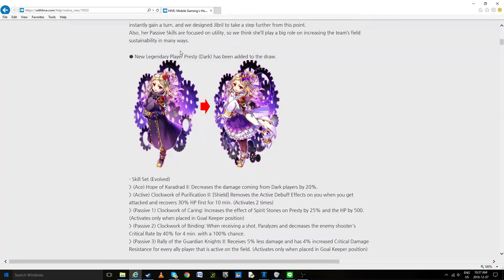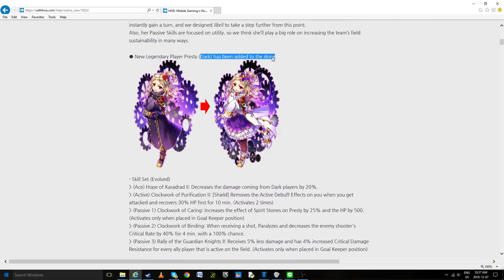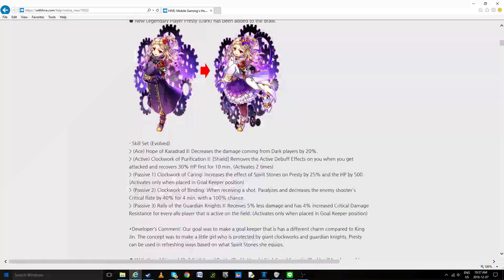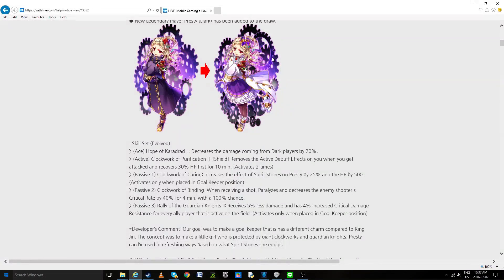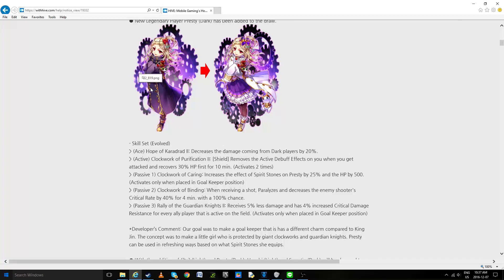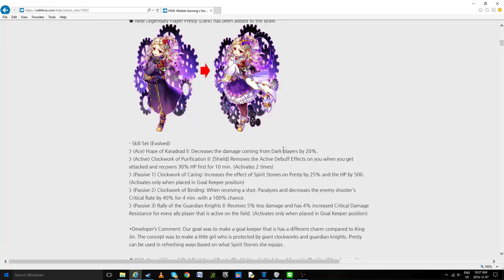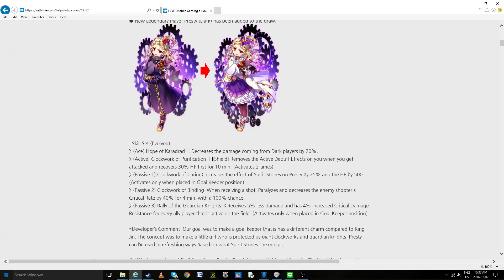Now the dark player, Presti, who I've got to admit in my eyes is now the best goalkeeper in the game by far. Now she is the literal counter to the utility style. So Ace decreased damage coming from dark players by 20%, again really bad. I don't see any good value, especially compared to the previous aces like Jiho, this is sad.